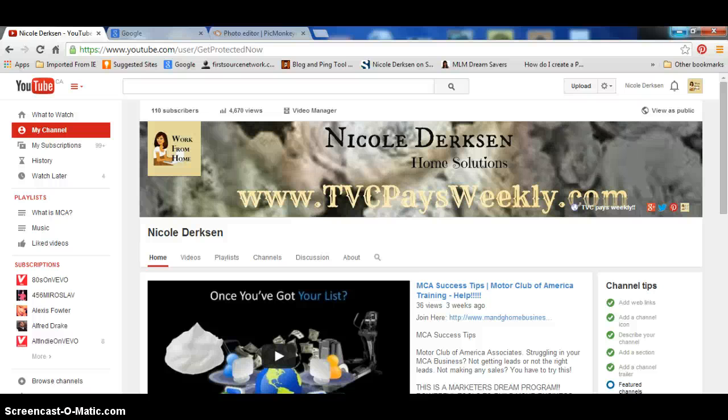Hi everyone, my name is Nicole Dirksen and I'm going to do a video tutorial to show you how to make a YouTube banner for your YouTube channel.